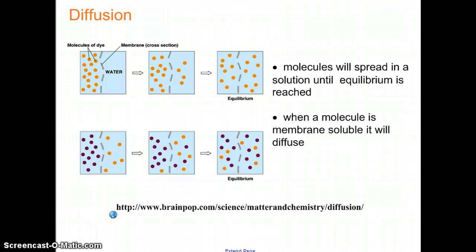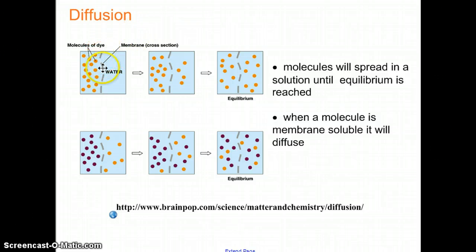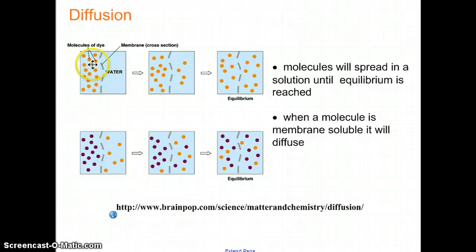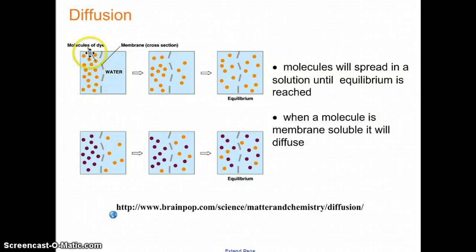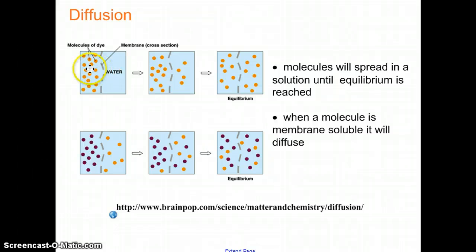The first thing we're going to talk about is diffusion. Diffusion is just when something goes from high concentration to low concentration. So if you put dye in some water and you had a selectively permeable membrane, what you would notice is that the little molecules would make their way across the barrier and diffuse — going from a high concentration to a higher and higher concentration on the other side. That's where the molecules will go, so long as they can go through the membrane.